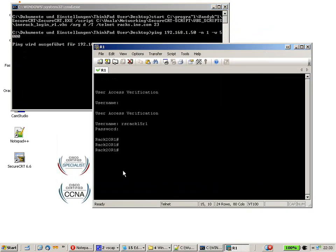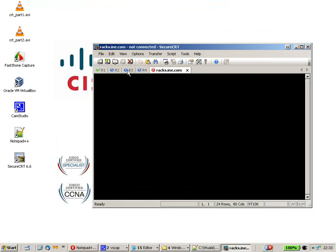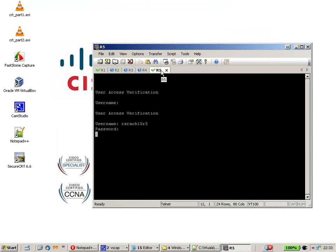As you can see, Secure CRT opens up, connects to router 1. Router 2, router 3, router 5.